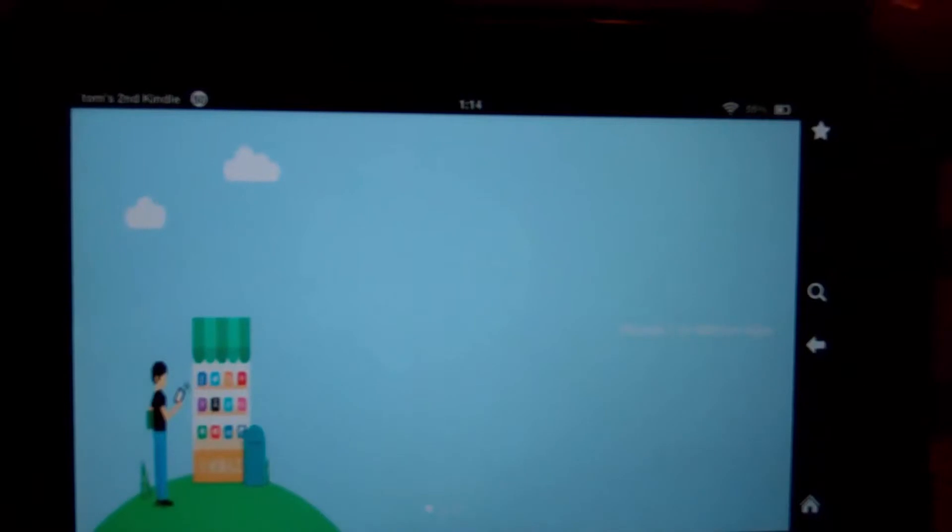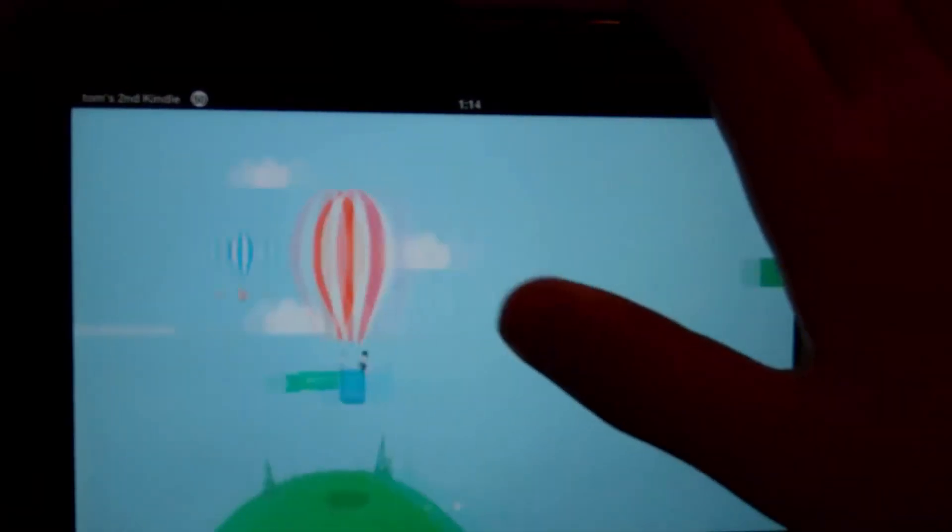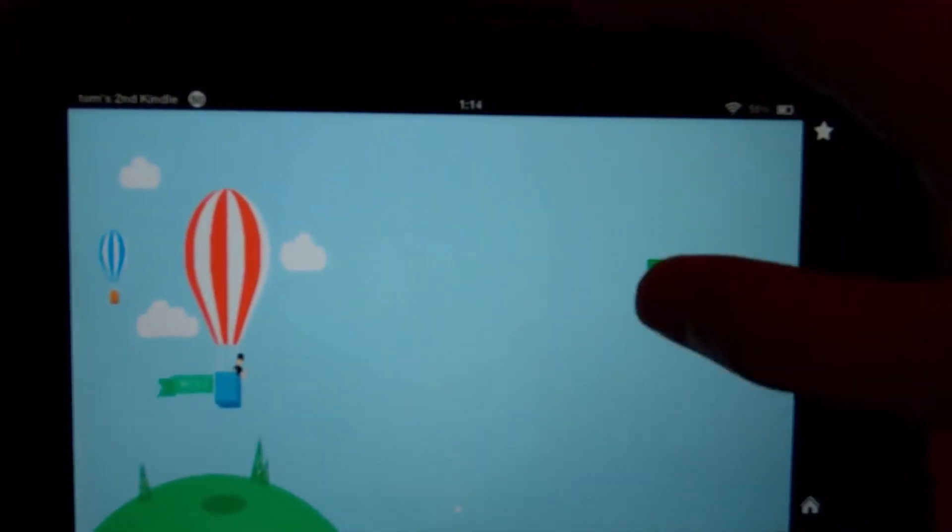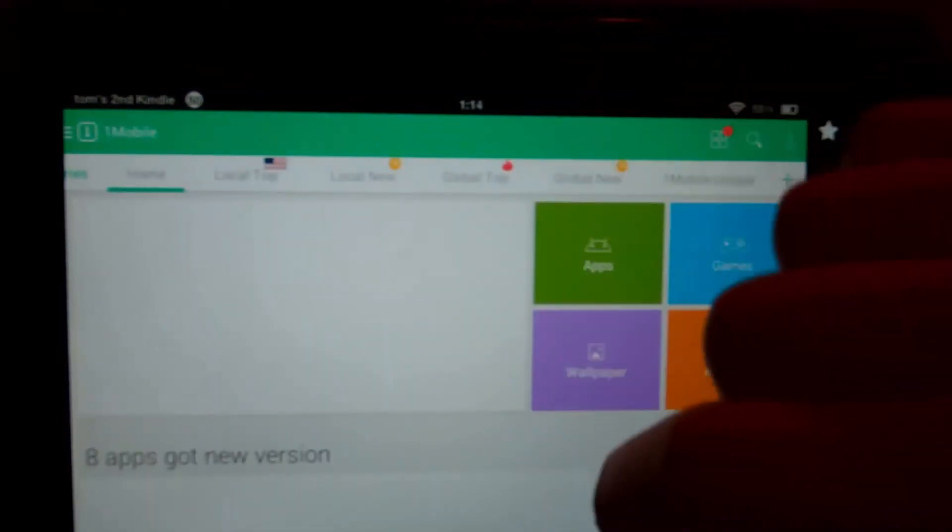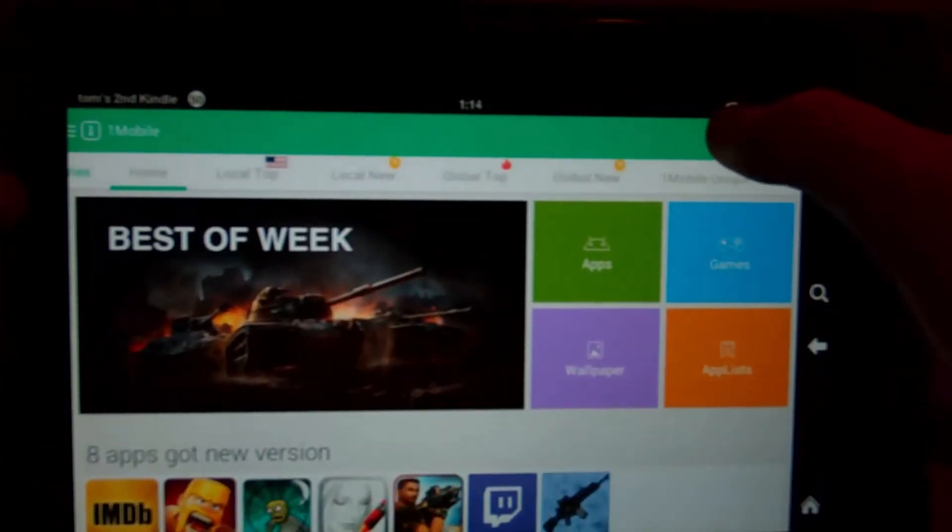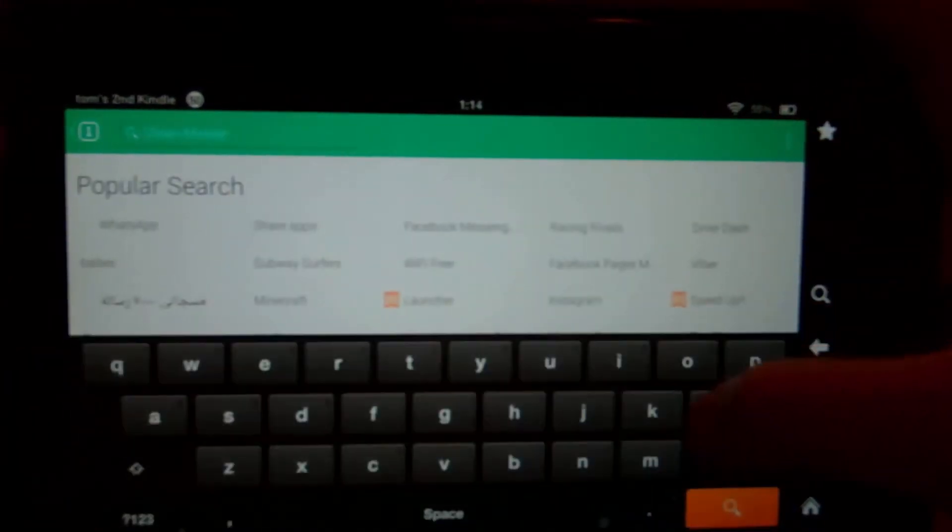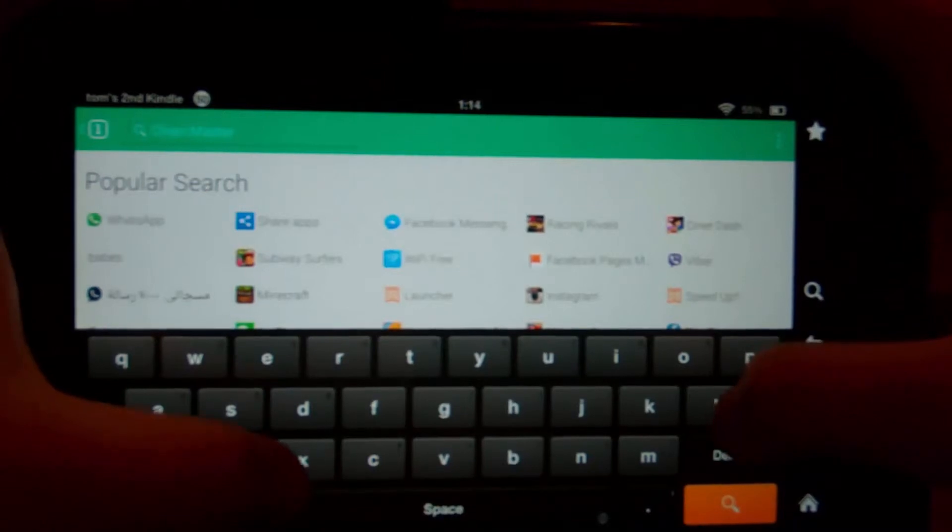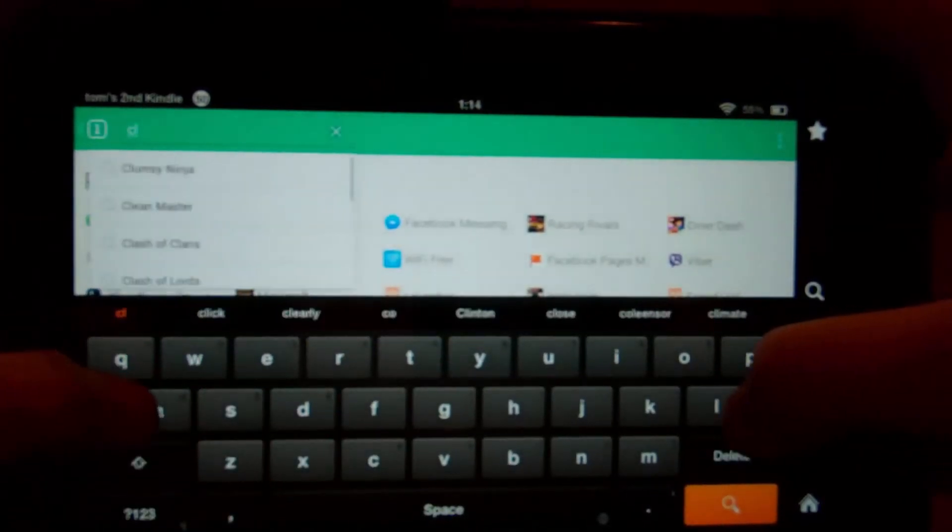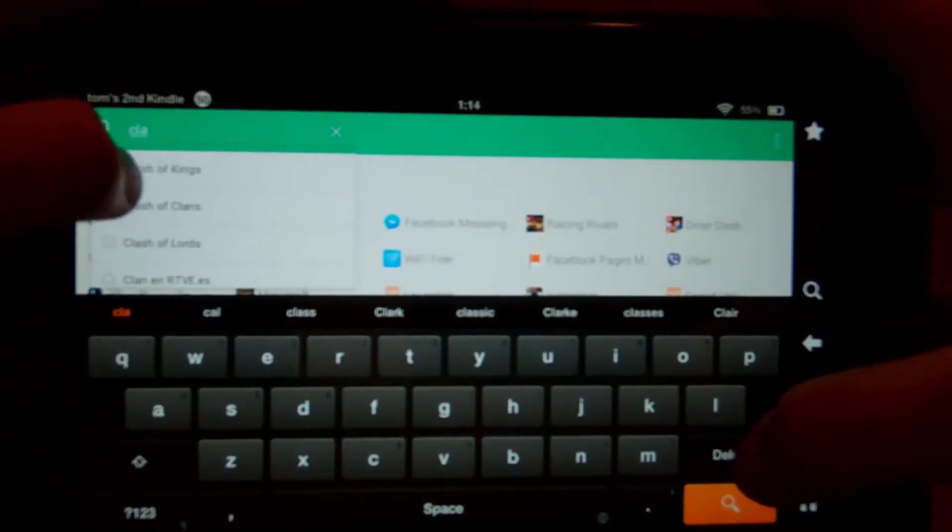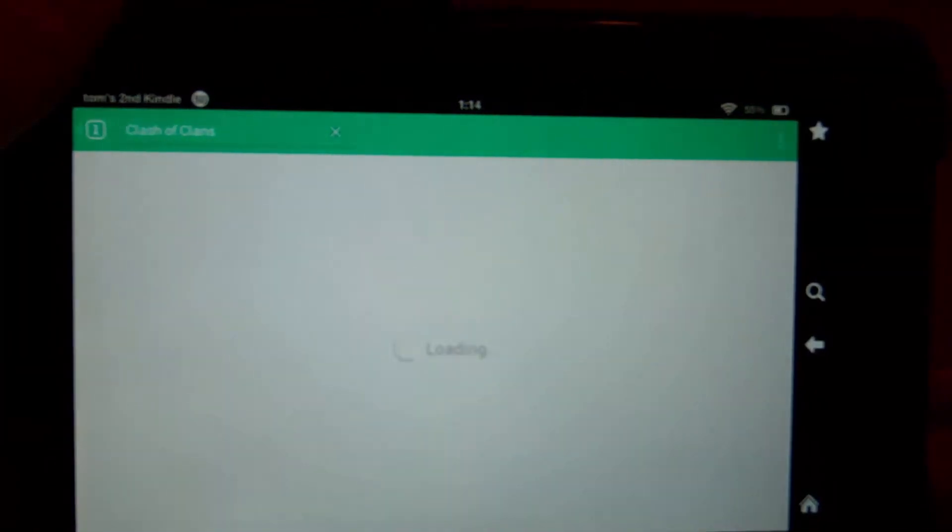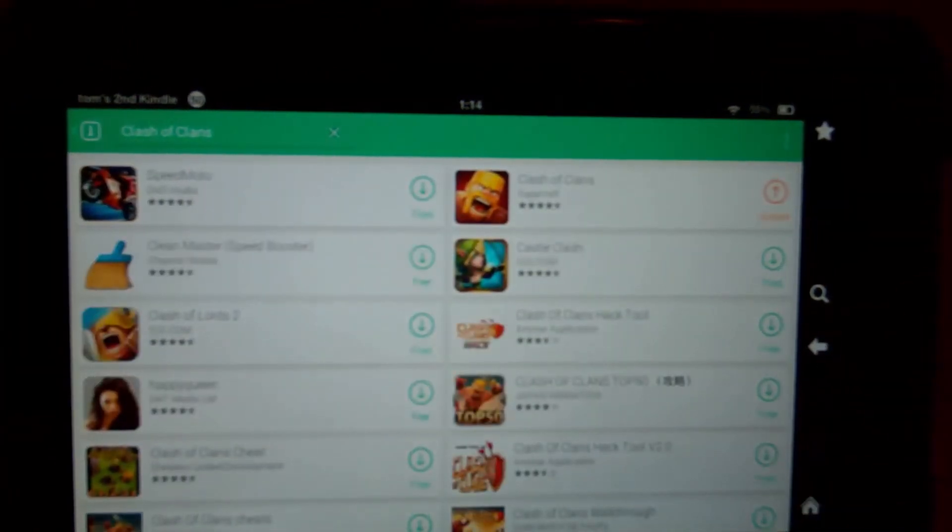So you see we have the app store. Flip this way, hit enter, and there you go. You can get a ton of games that aren't on Kindle, such as like Clash of Clans, ton of other games. So there you go.